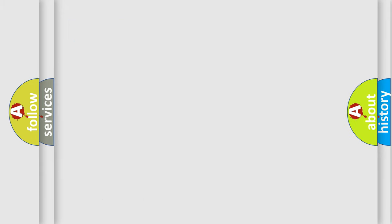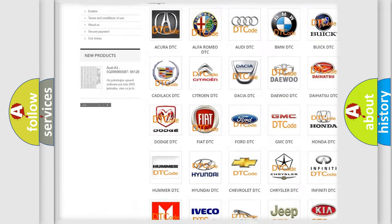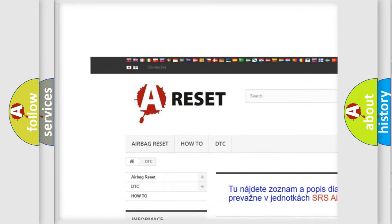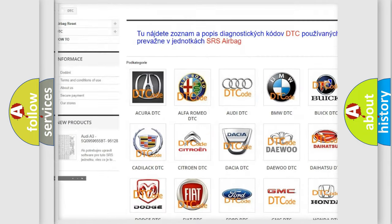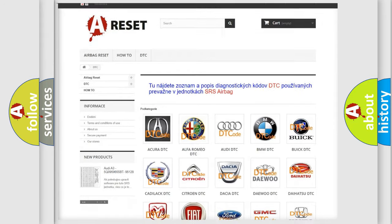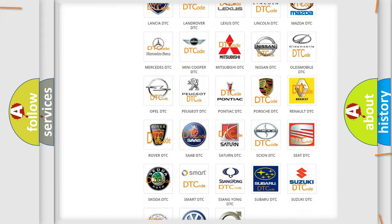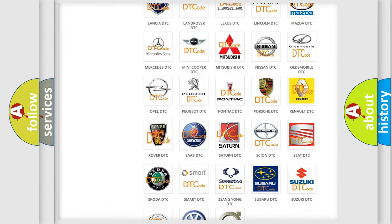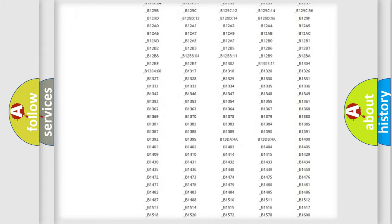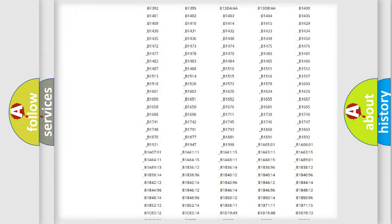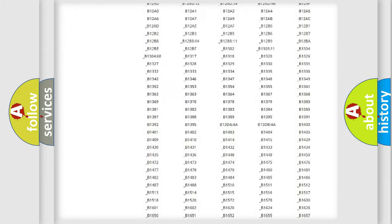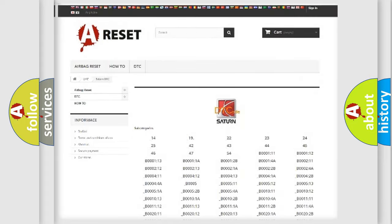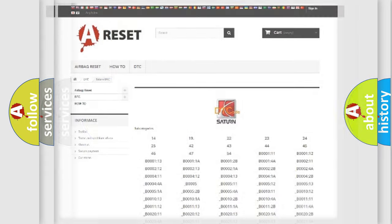Our website airbagreset.sk produces useful videos for you. You do not have to go through the OBD2 protocol anymore to know how to troubleshoot any car breakdown. You will find all the diagnostic codes that can be diagnosed in Saturn vehicles. Also many other useful things.